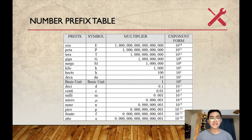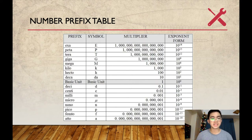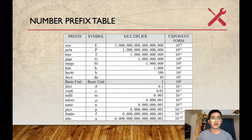The number prefix table starts with the basic unit. For example, if a calculation reaches up to a million, the basic unit is multiplied by 10 raised to the sixth, which represents the six zeros in that number. If the calculations result in a very small number, for example to its nano scale, the basic unit is multiplied by 10 raised to the negative 9.